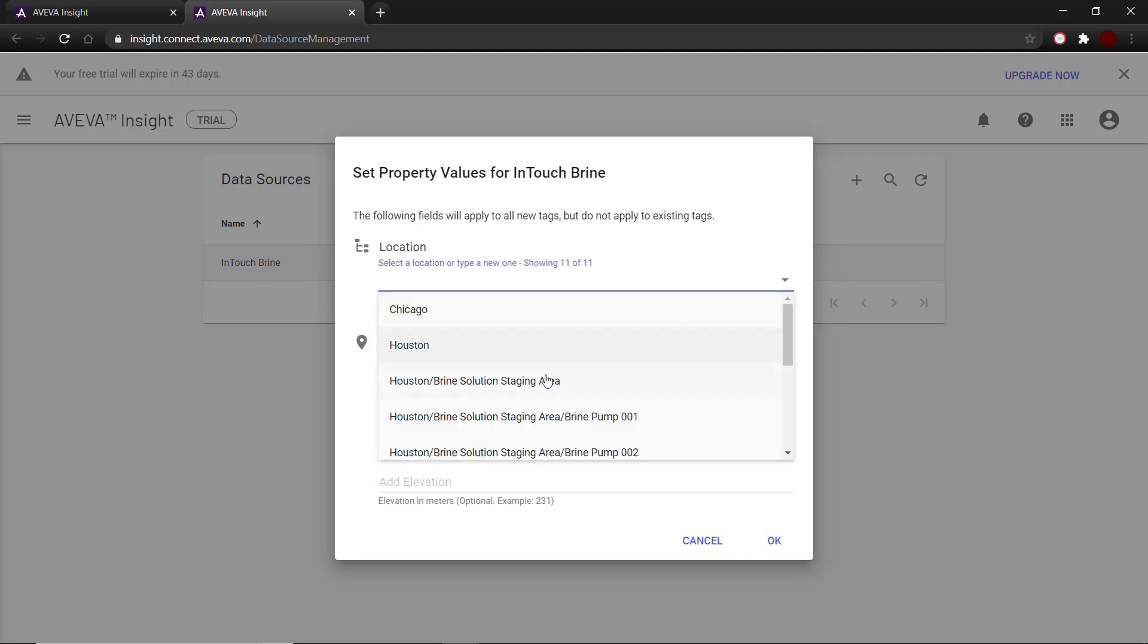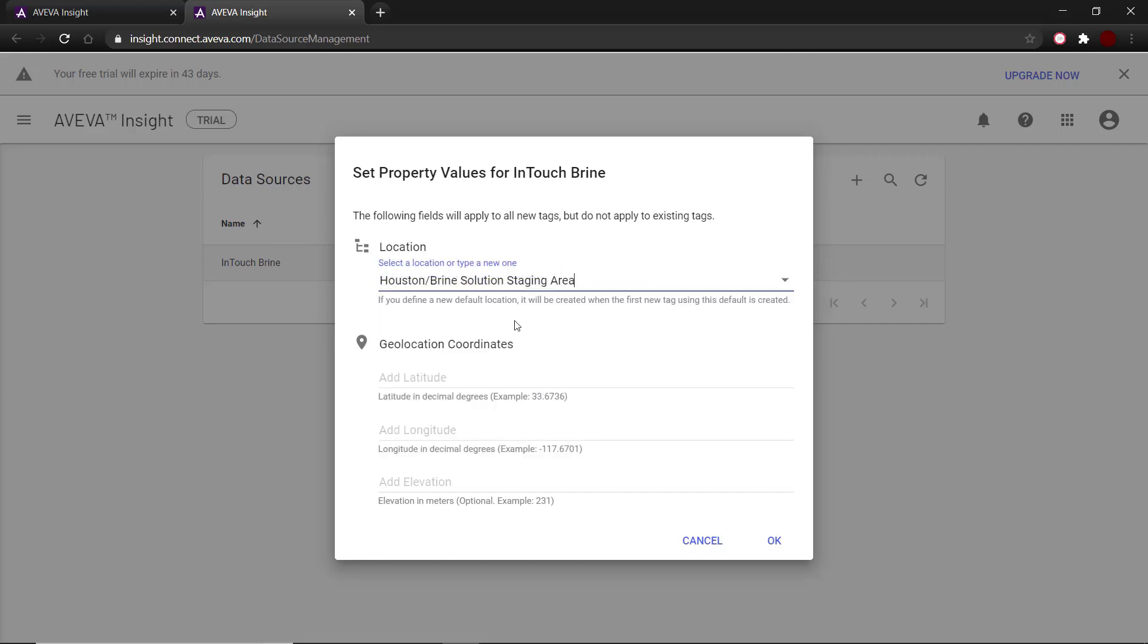This location field can be changed to assign all tags coming from this source to a different asset. The tags coming from this source would be under the brine solution area of the project. So I would like to add these tags to the brine solution staging area.